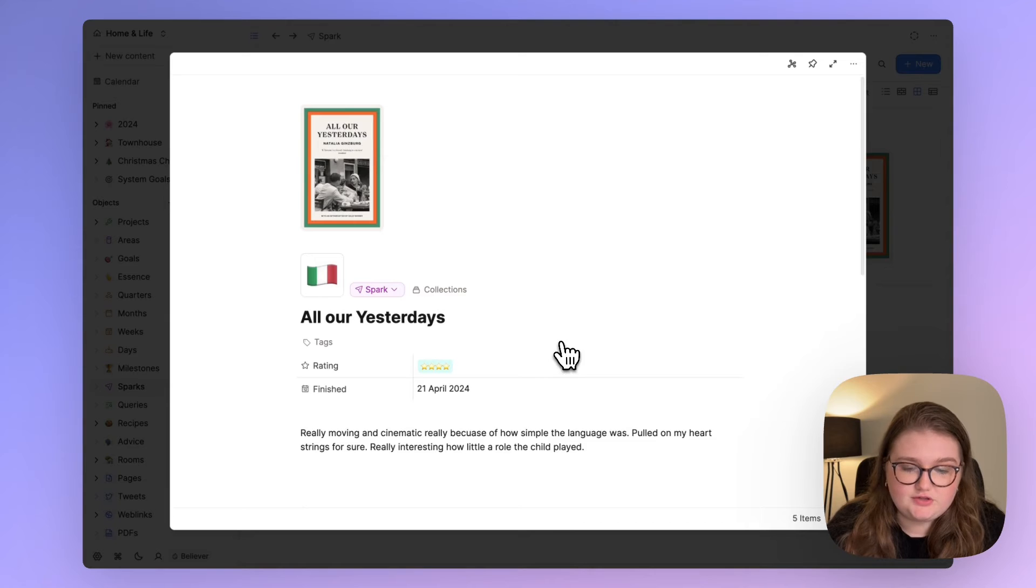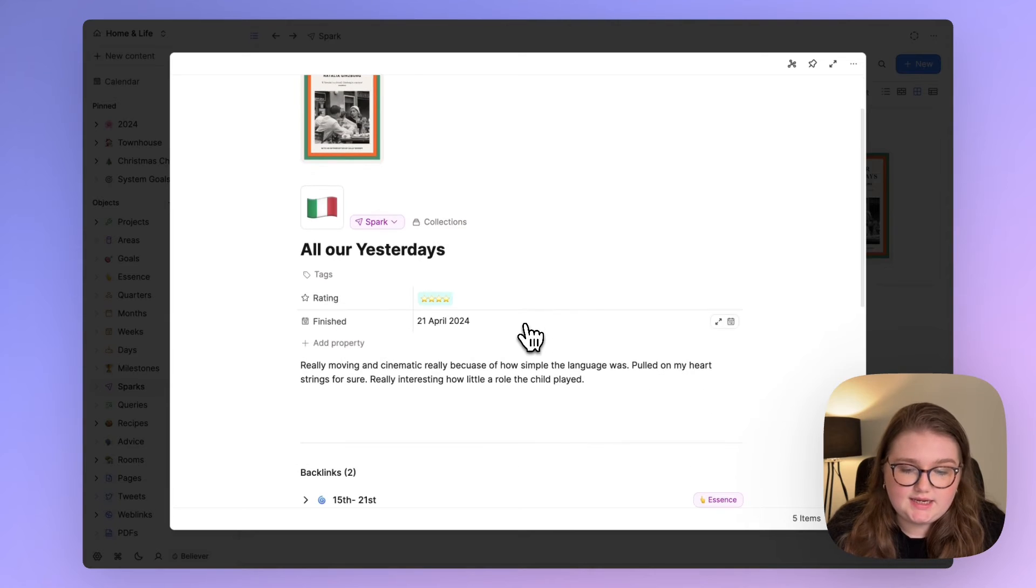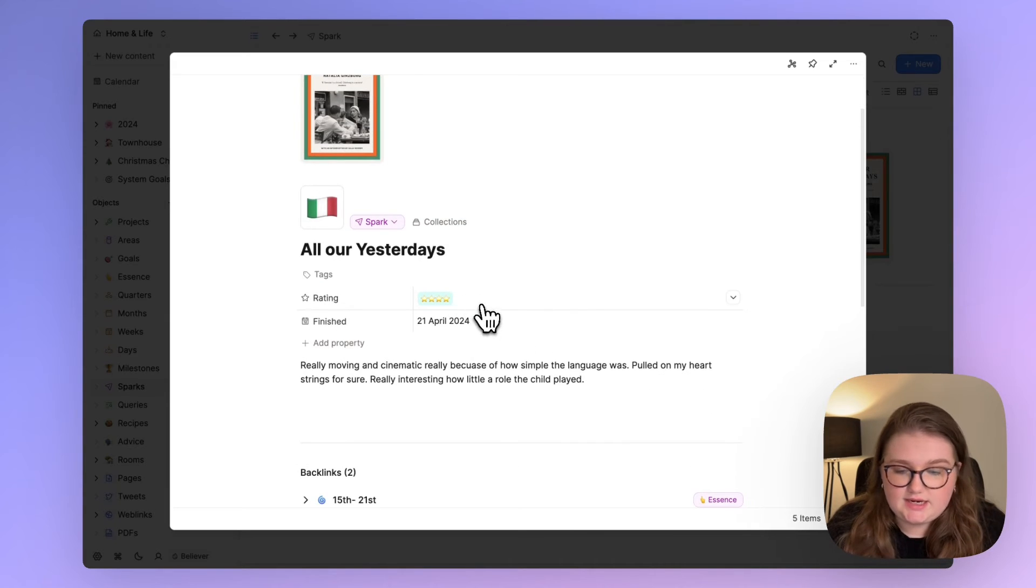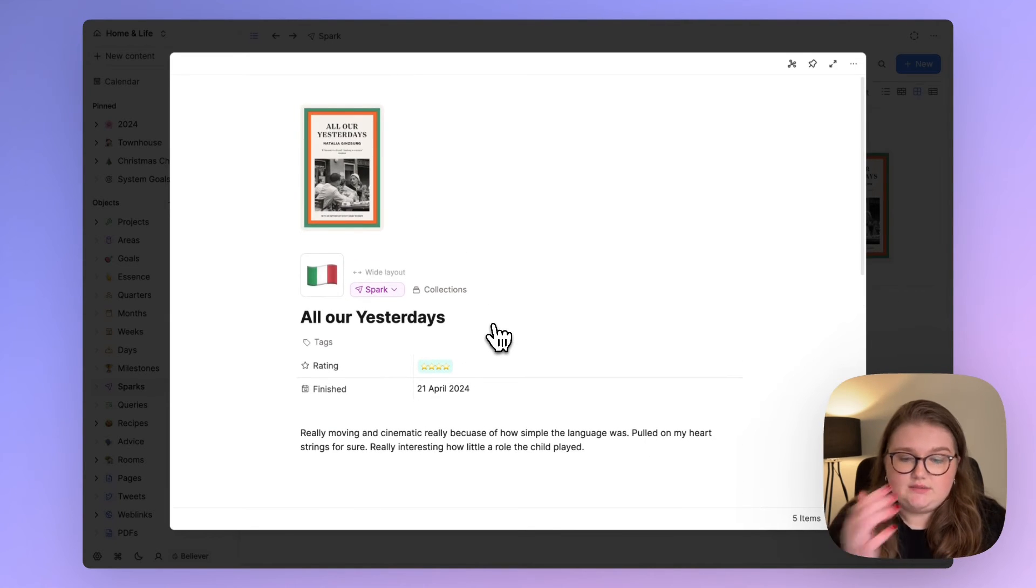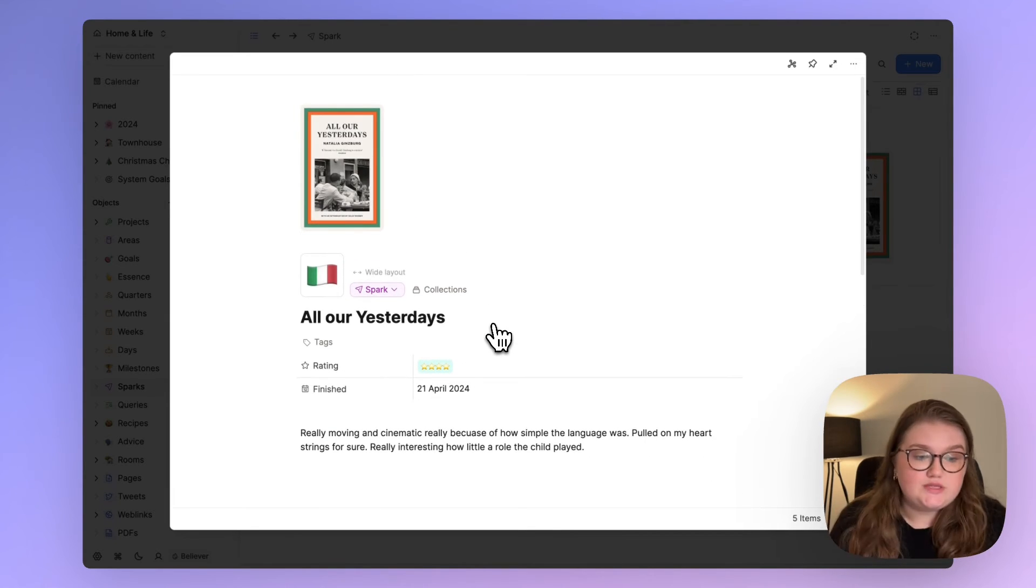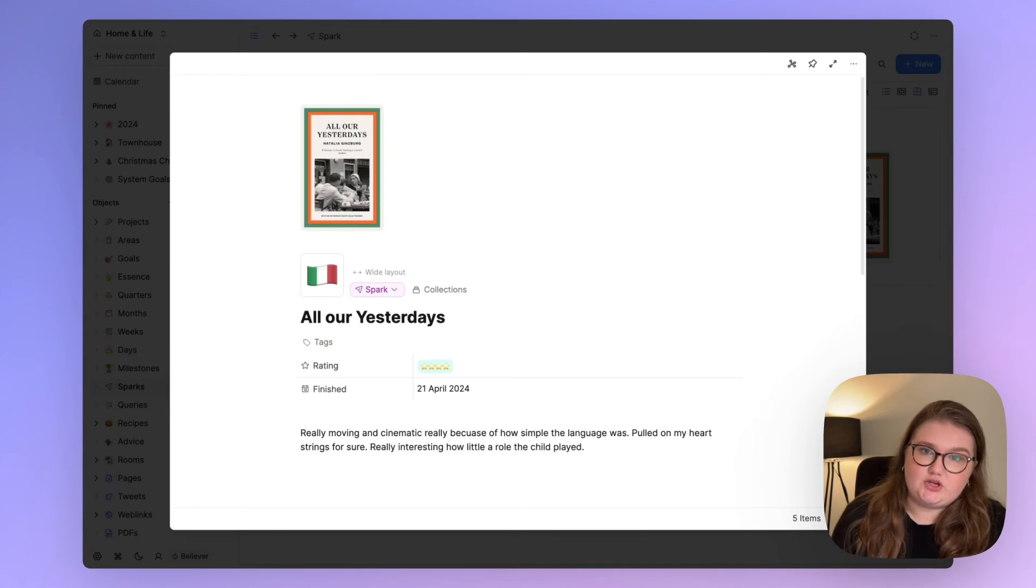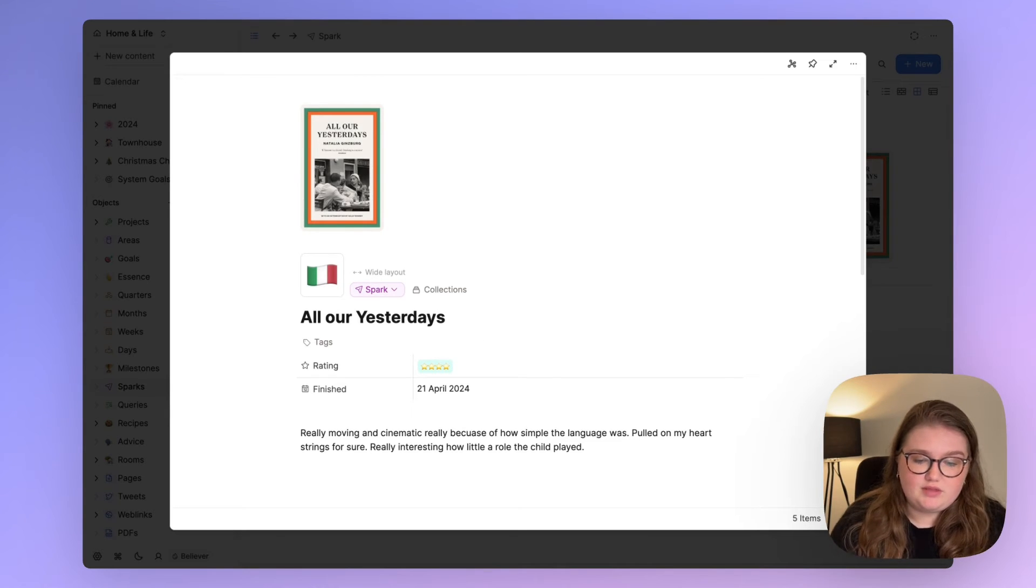This spark currently just has two properties which are inspired by one of my only sparks so far, which is All Our Yesterdays that I finished at the weekend, and I gave it a rating and when I finished it and so on. Some things I want to save, some things I don't. If I do want to save them they're sparks.